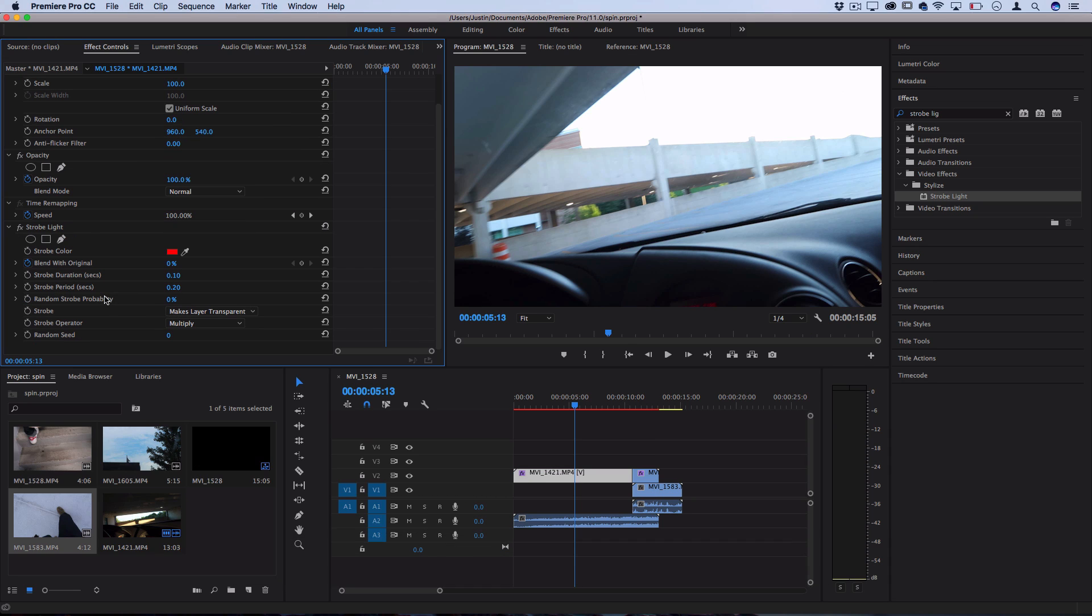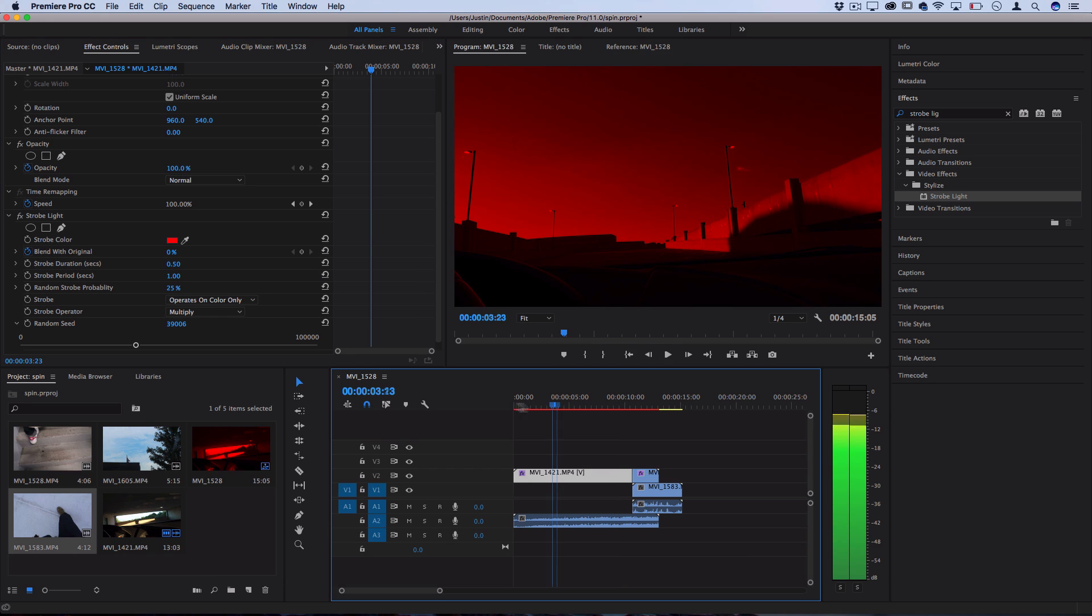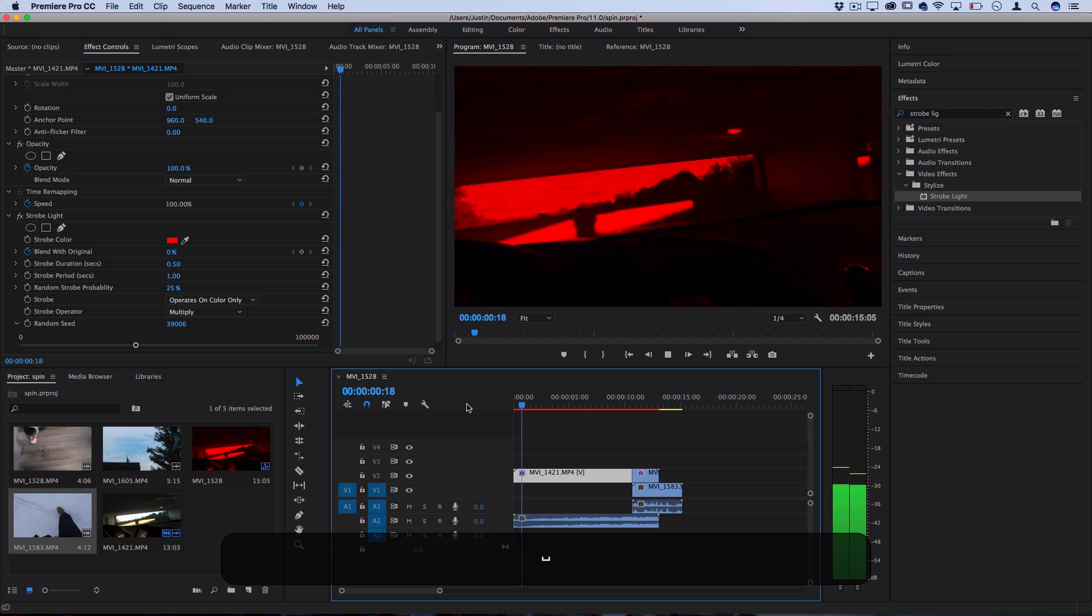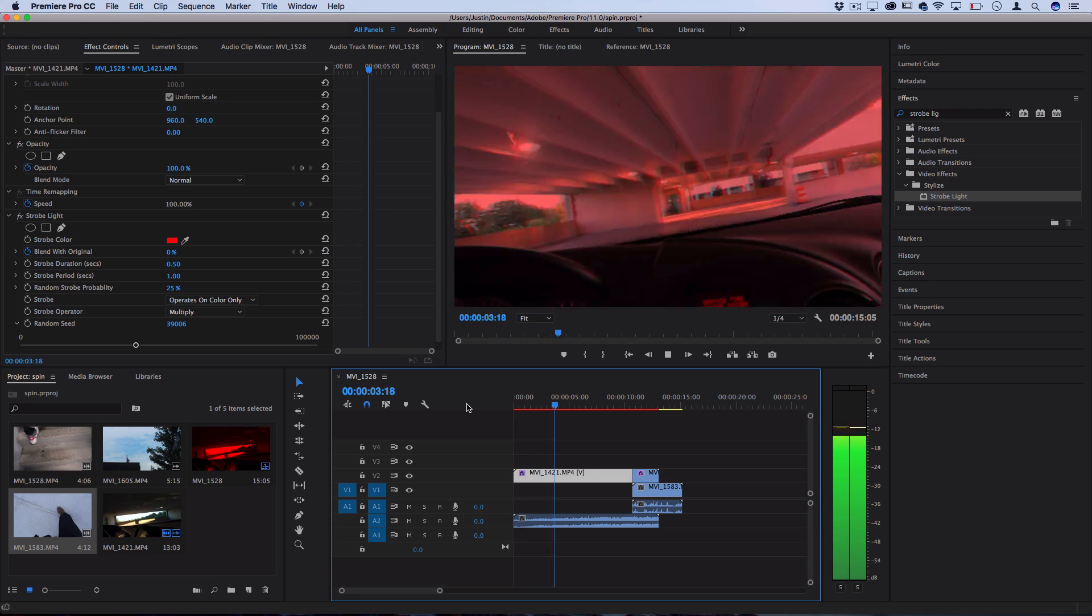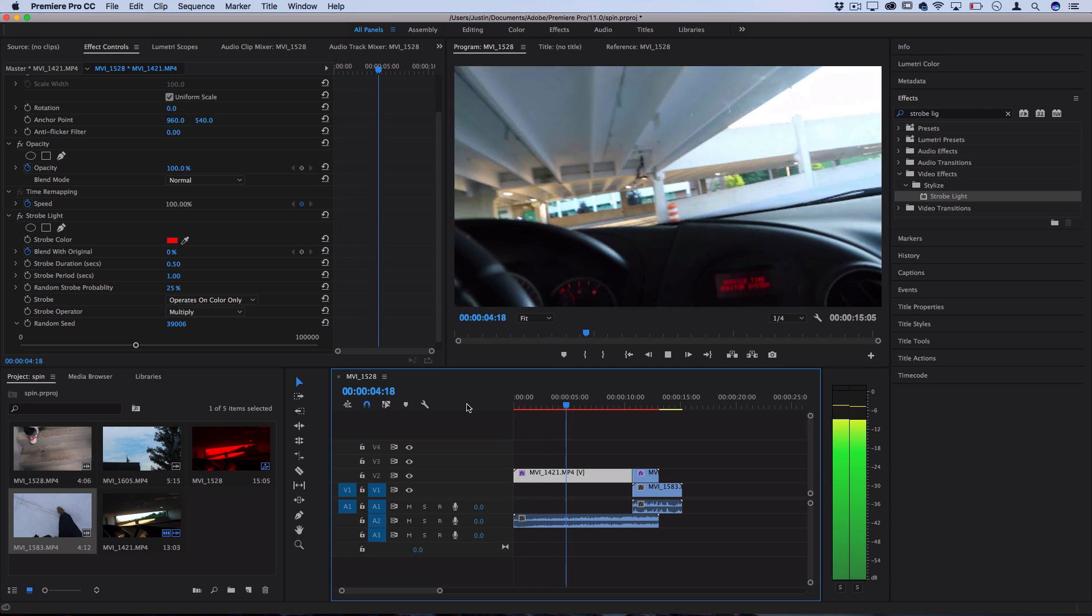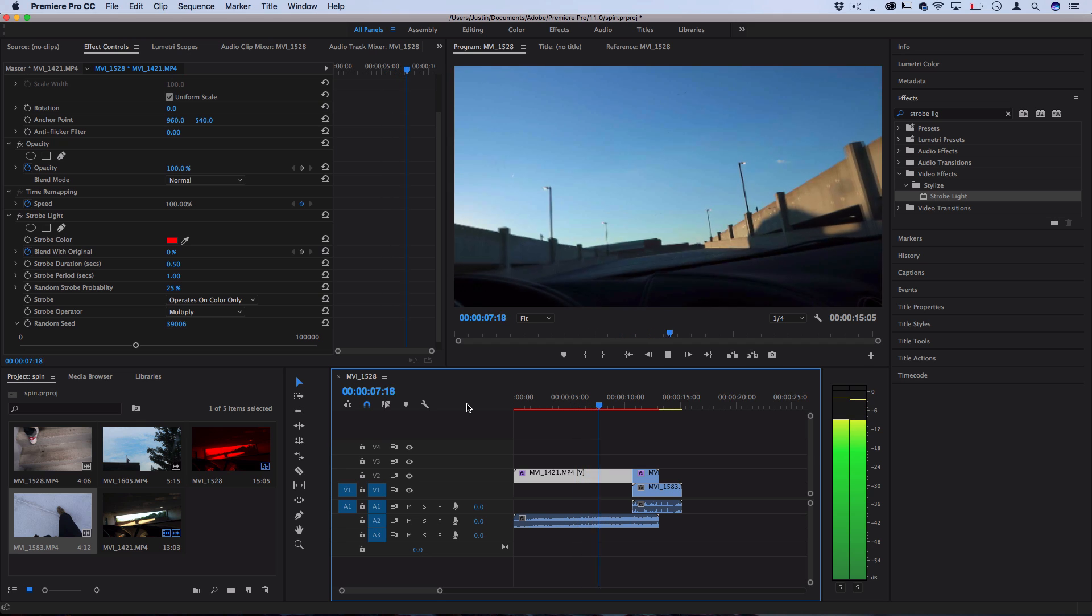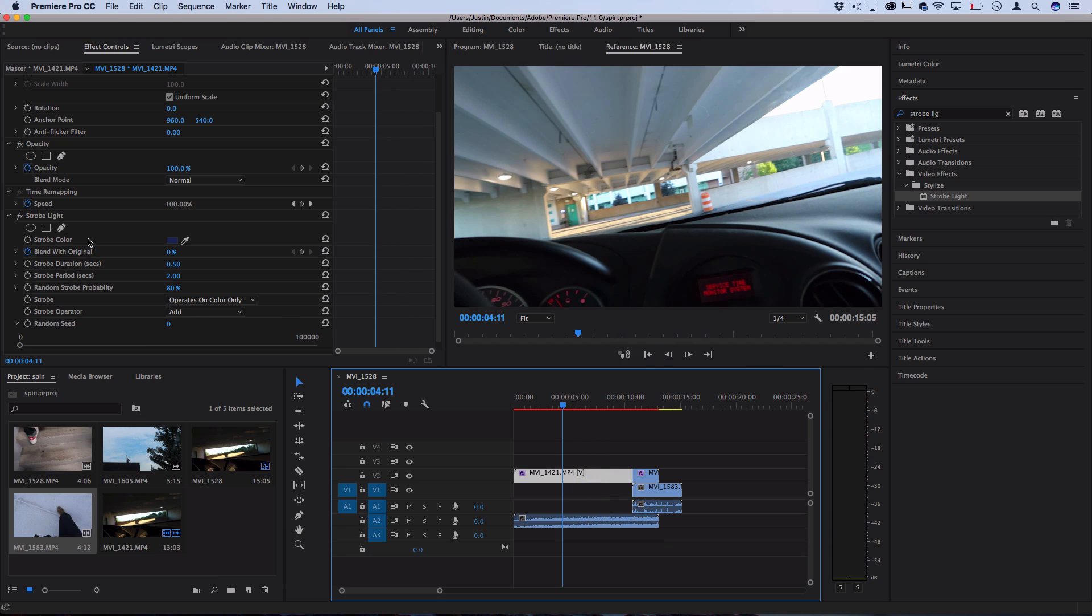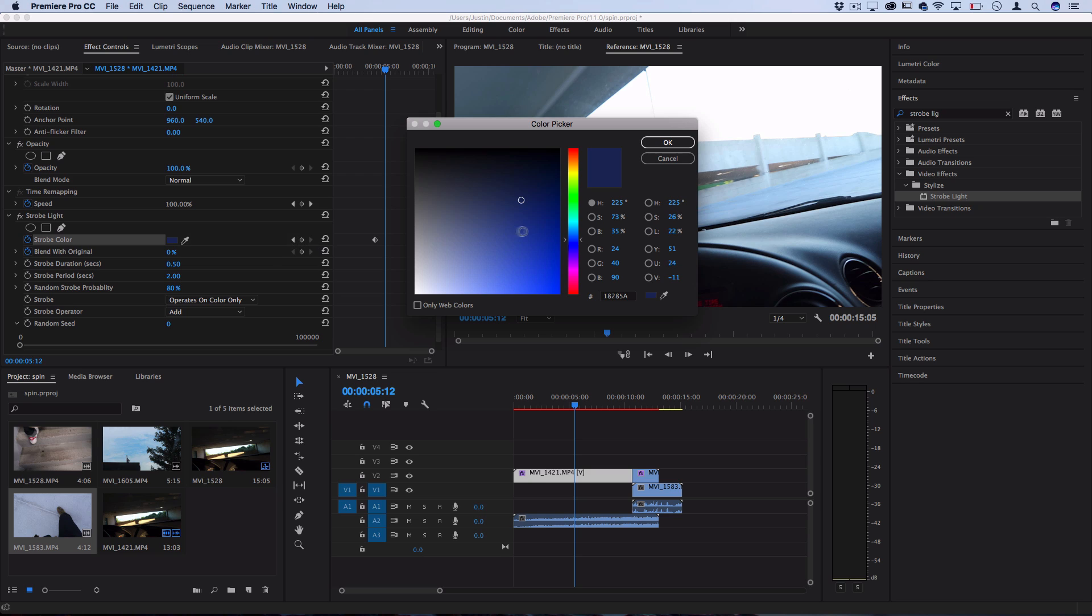Now, there's also the random strobe probability and the random seed. So the random seed kind of helps you randomize the starting points for this random probability. It's kind of just play around with it and see what type of flicker effects you like. But if I create a random strobe probability of 25%, then what you're going to see is it's going to flicker kind of in weird random ways that are not on time. So you see in between each flicker, it's kind of creating these weird effects. So remember, you can combine any of these effects with animations and keyframes to transition between colors and strobe amounts and create some really cool and interesting effects.